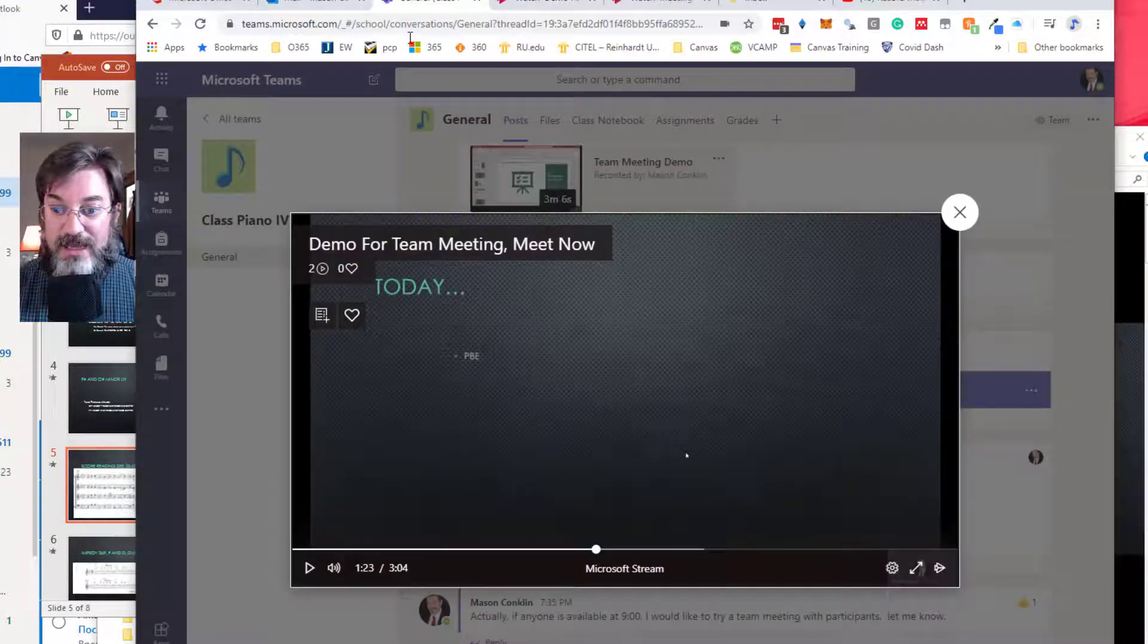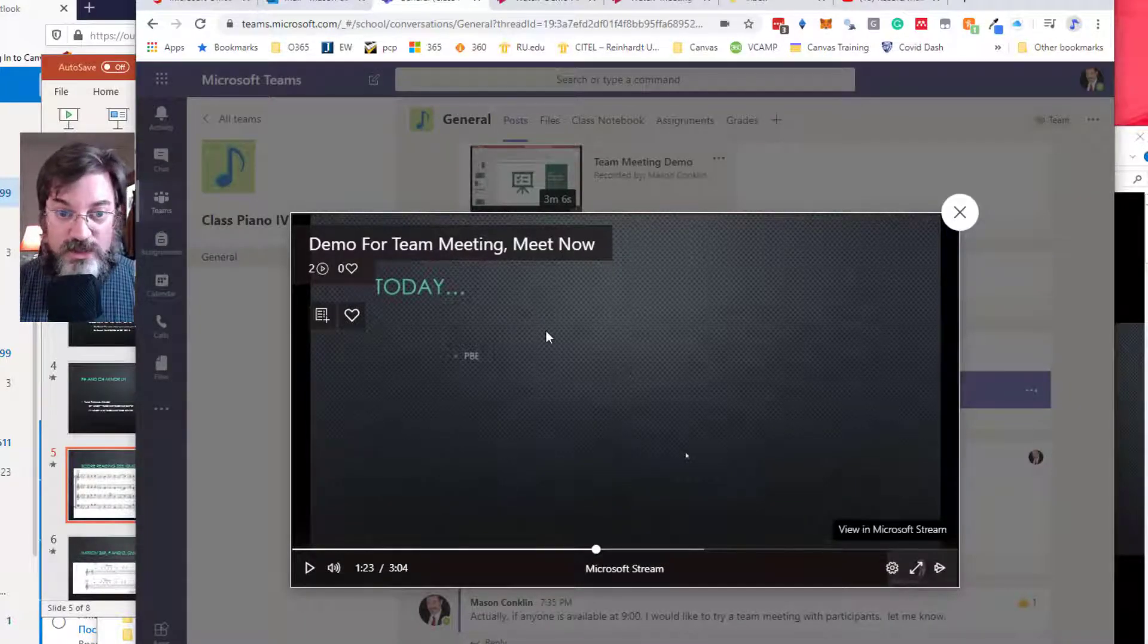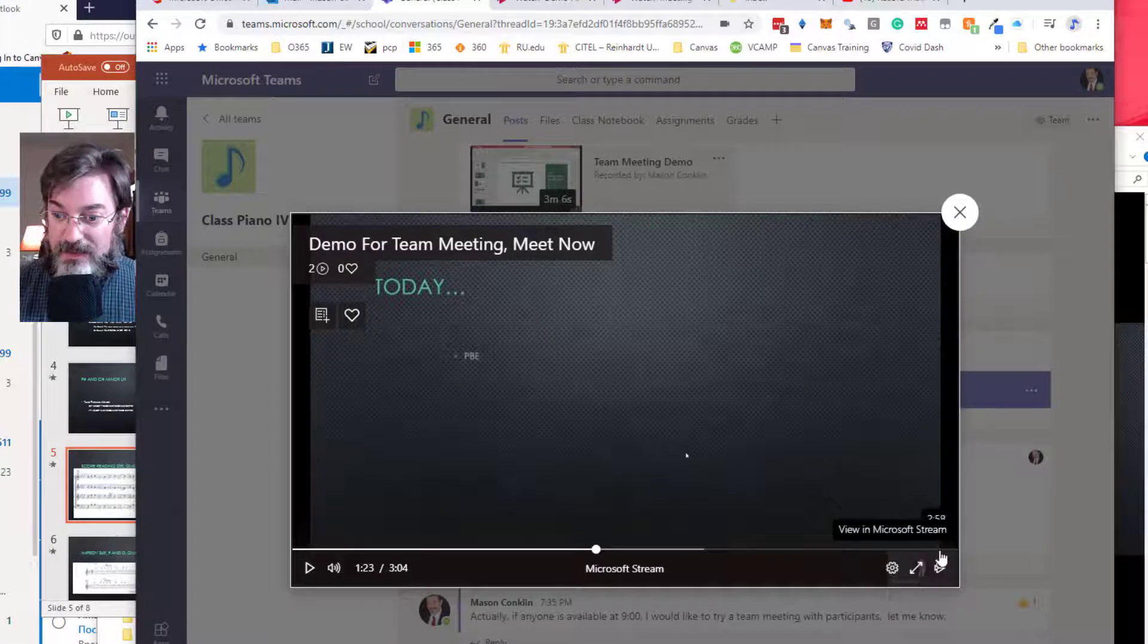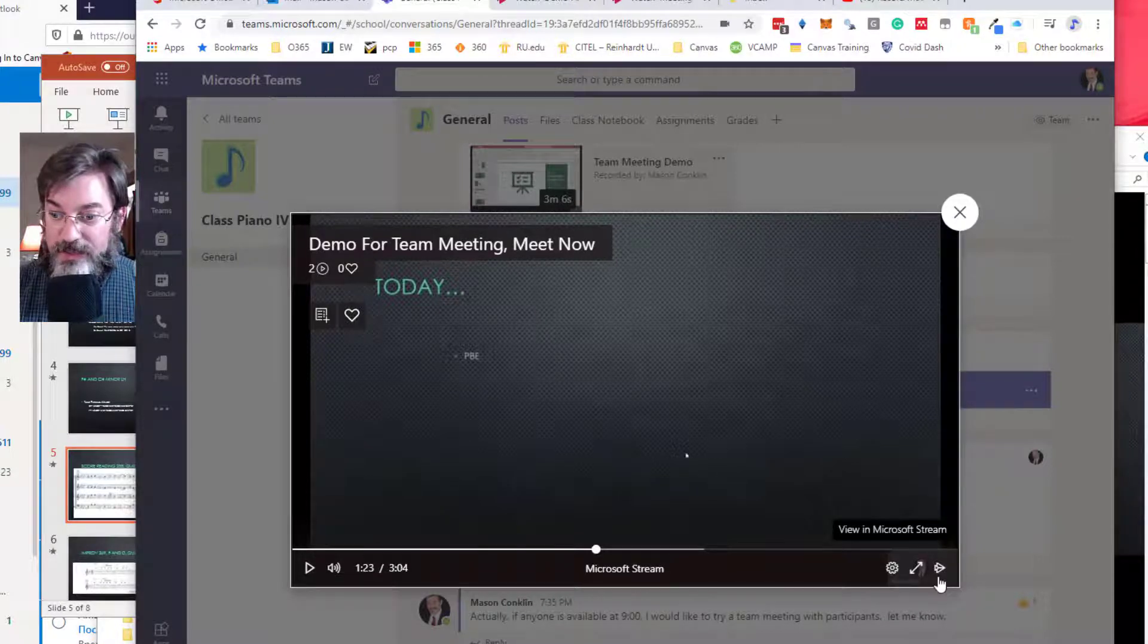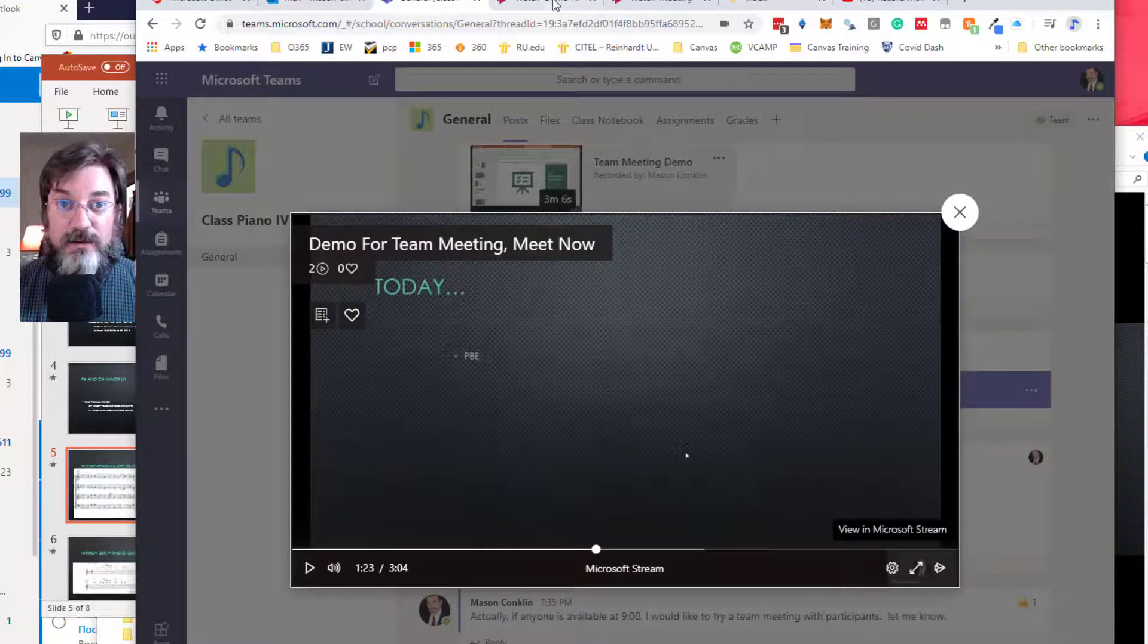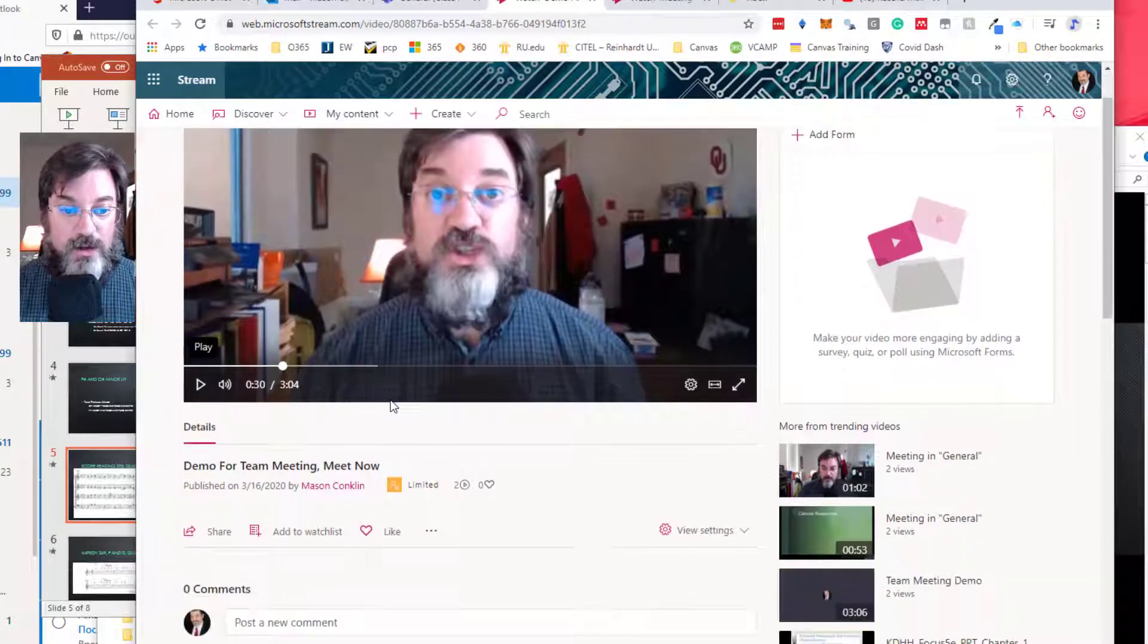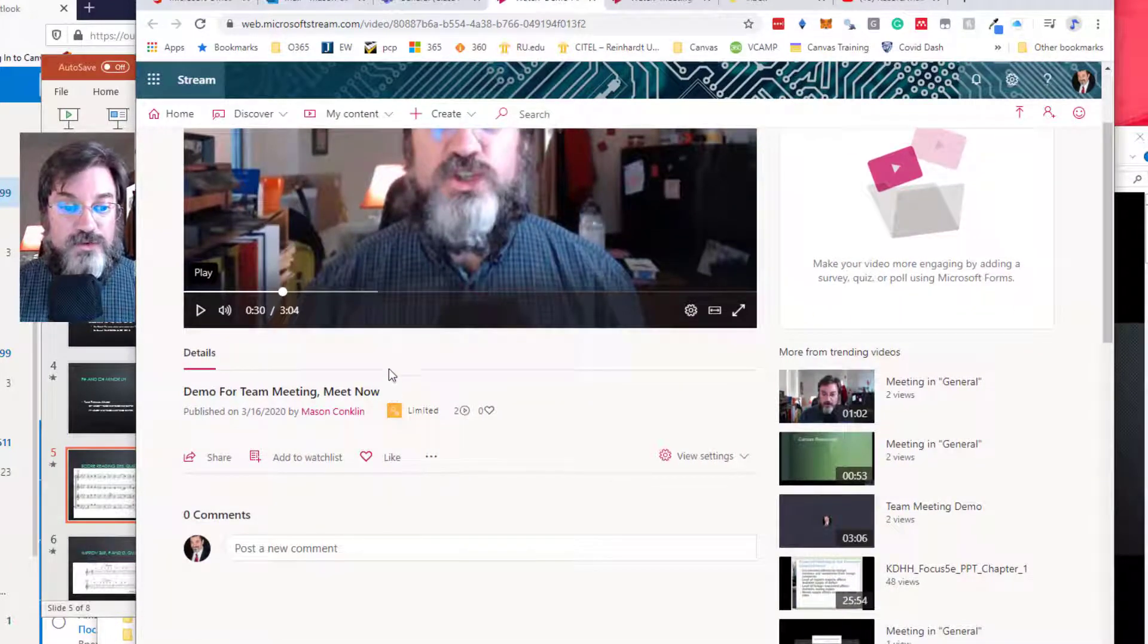And let me show you how I did that again. I did that by watching the meeting and clicking this 'Open in Stream' button in the playback window.